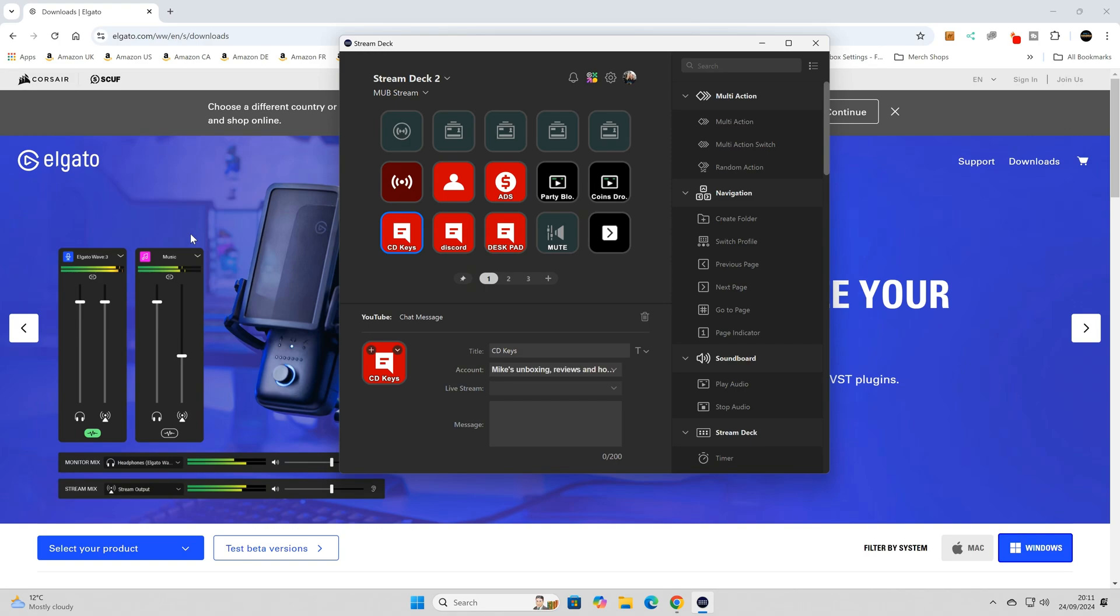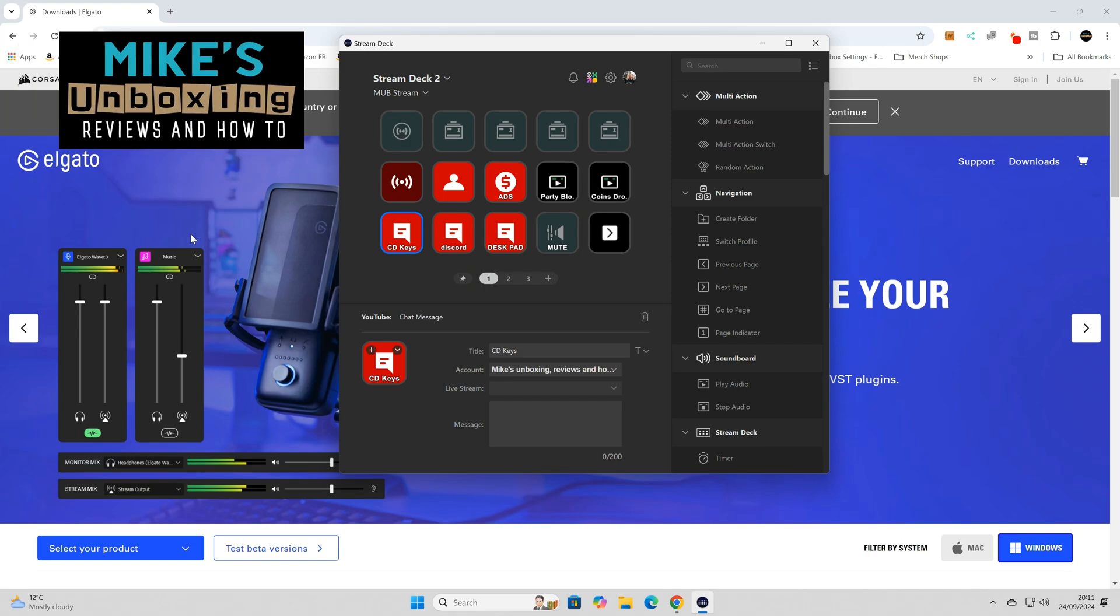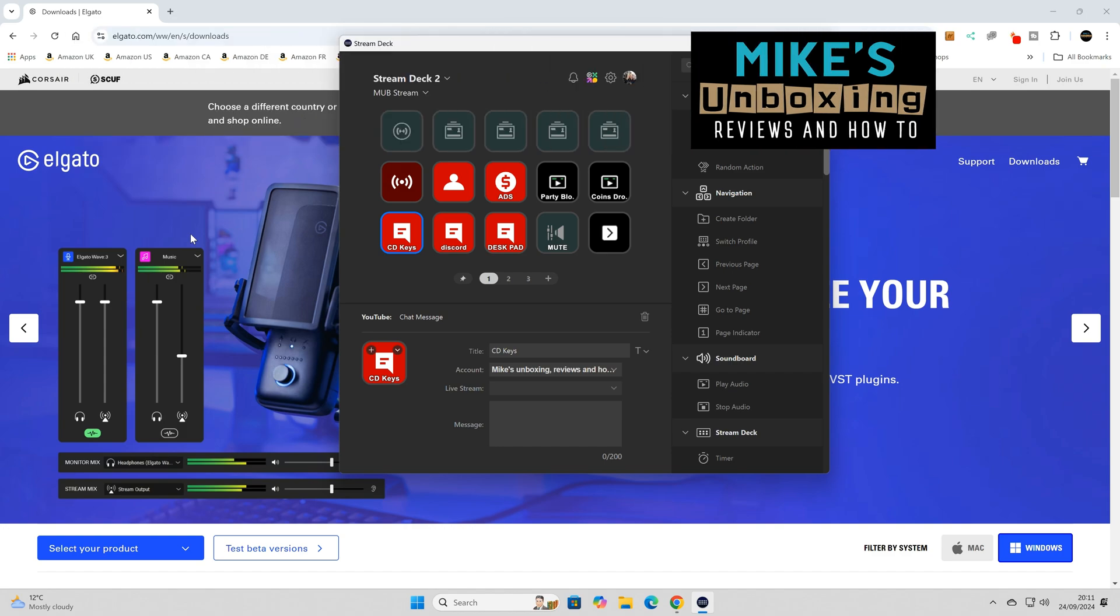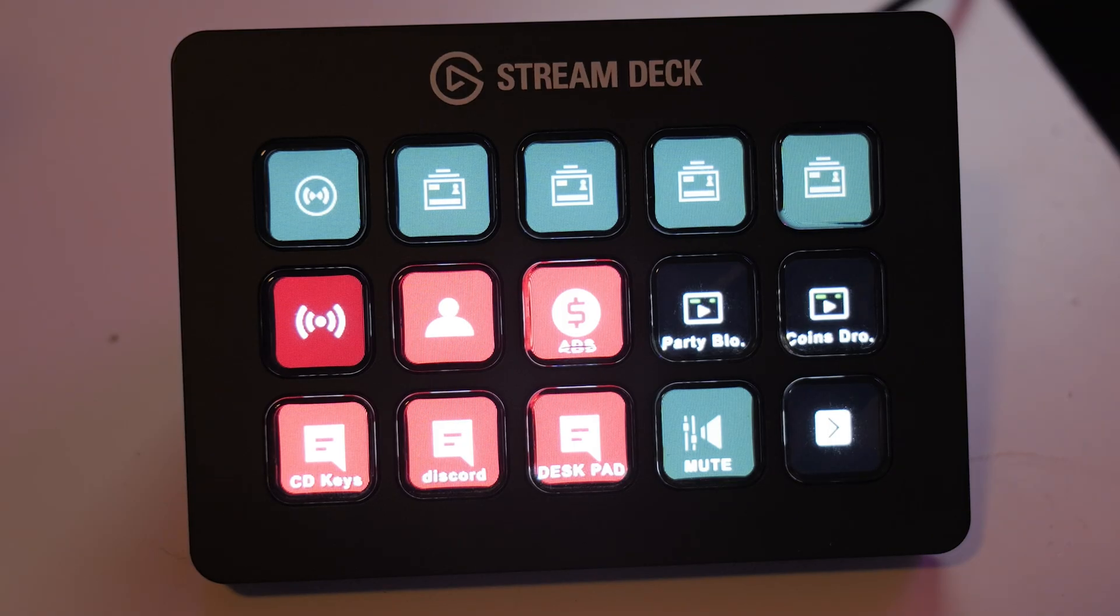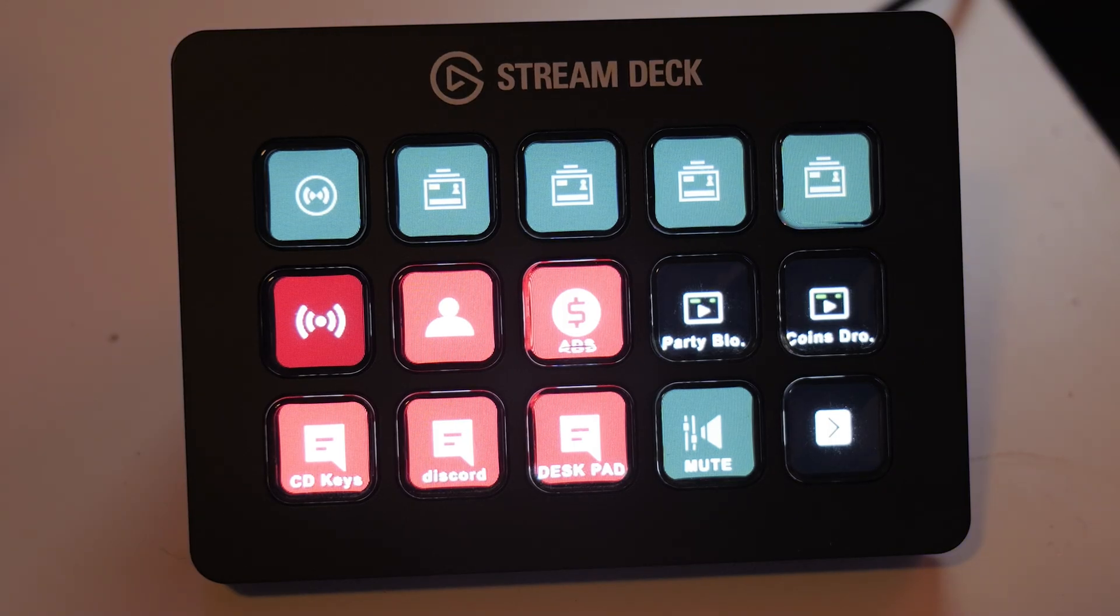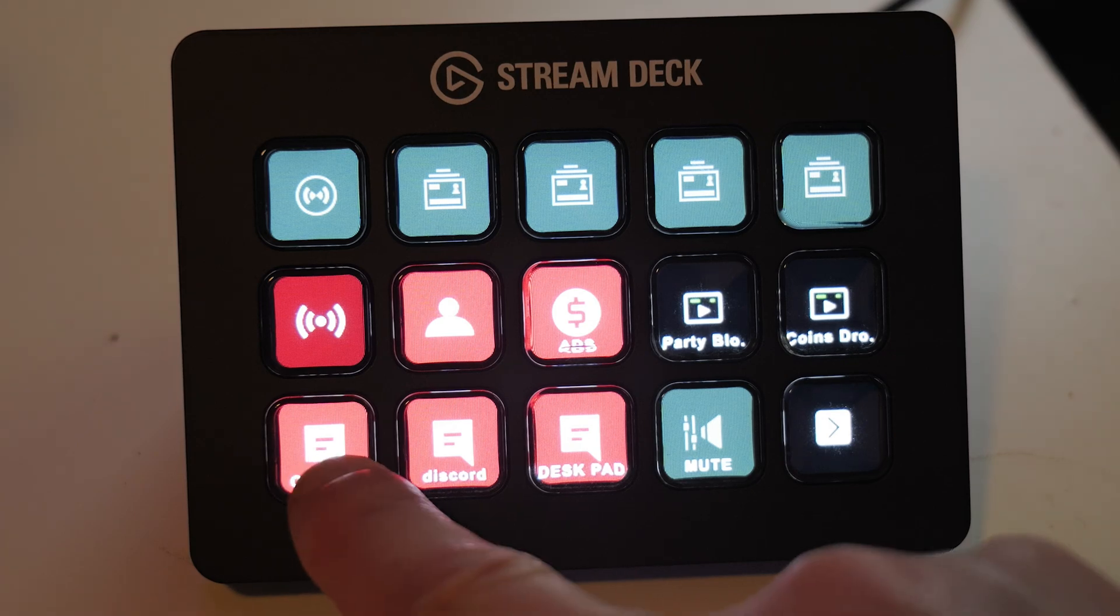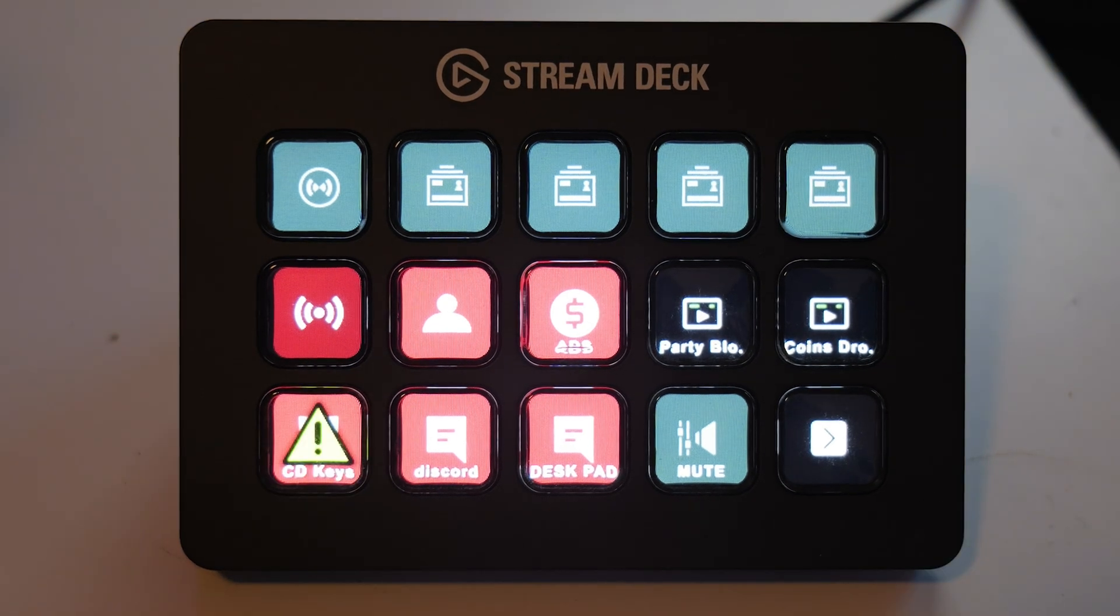Hi, this is Mike here from Mike's Unboxing Reviews and How To. For some of you who've been with the channel a long time, you'll know about my ongoing problems with the Elgato Stream Deck. So hopefully this time around we're going to finally fix the problem where you press the keys for the YouTube comments and basically it doesn't work.